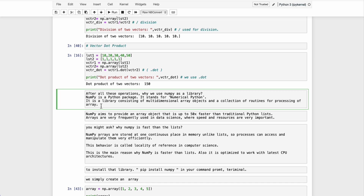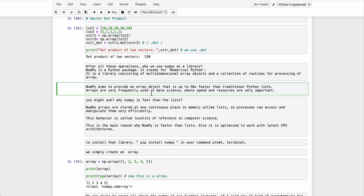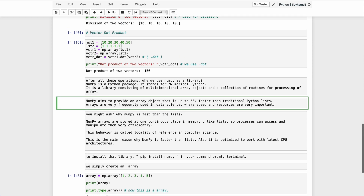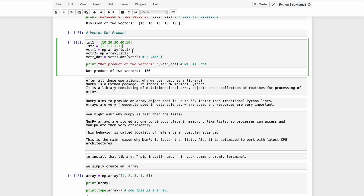You may ask why we are using numpy. Numpy is a Python package that stands for Numerical Python — it's a library consisting of multi-dimensional arrays. As discussed in previous lectures, linear algebra works in high-dimensional space. Numpy also has a collection of routines for processing arrays and more. Numpy aims to provide an array object that is 50 times faster than the traditional Python list.